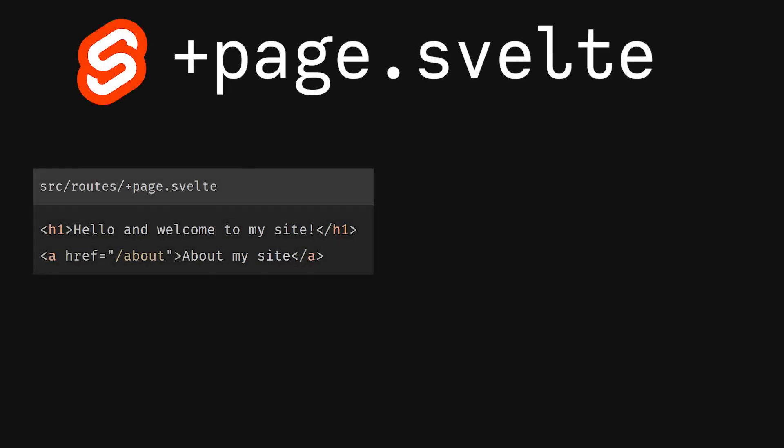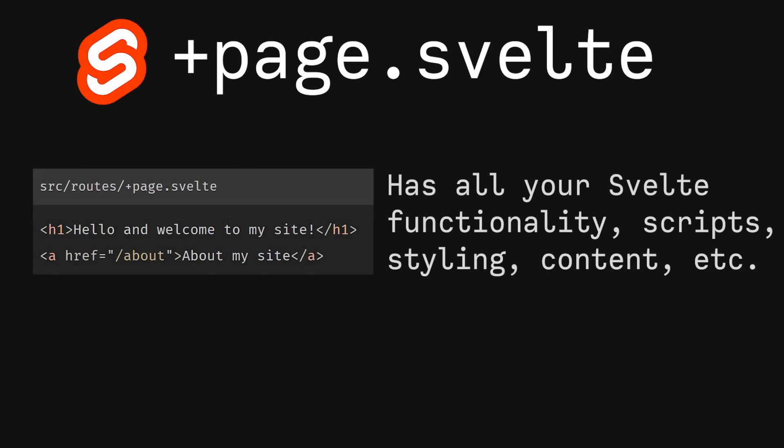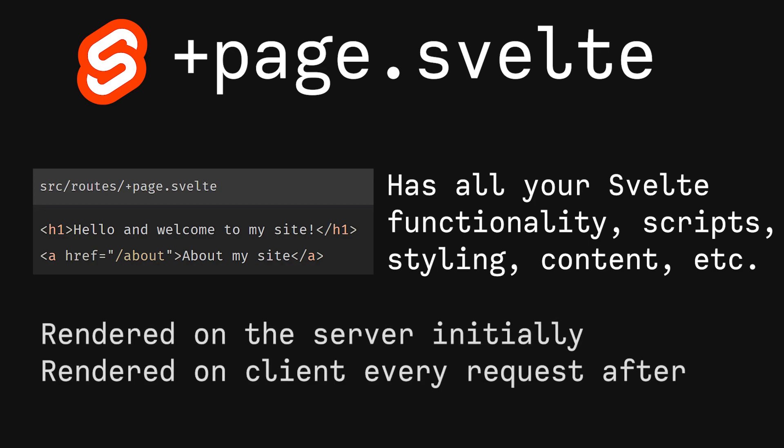Let's talk about +page route files. Firstly, we have +page.svelte. This is the Svelte file that gets served to your user. By default, +page.svelte is rendered on the server for the initial request and rendered in the browser for every request after.